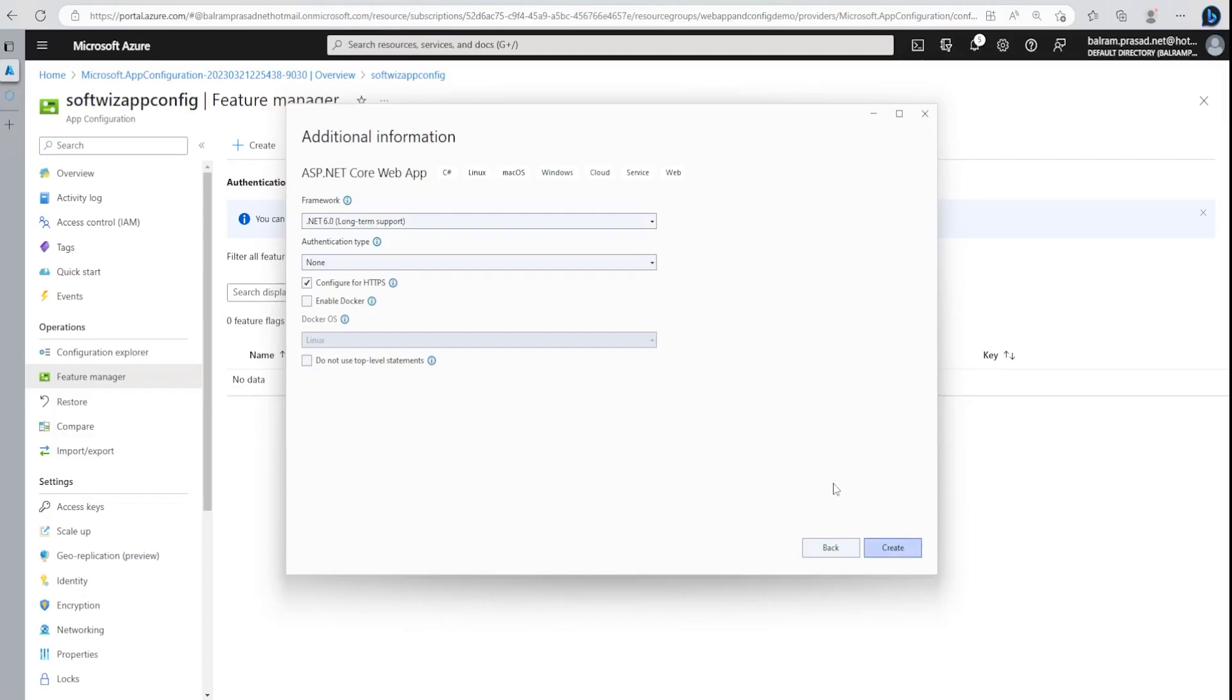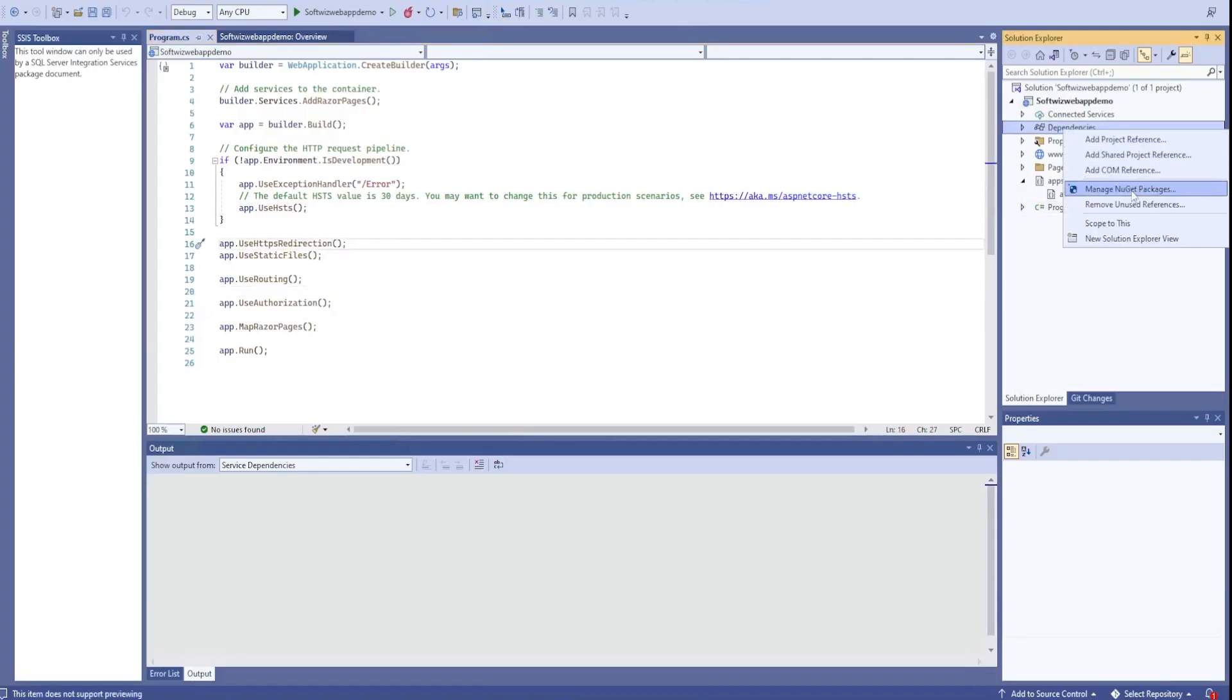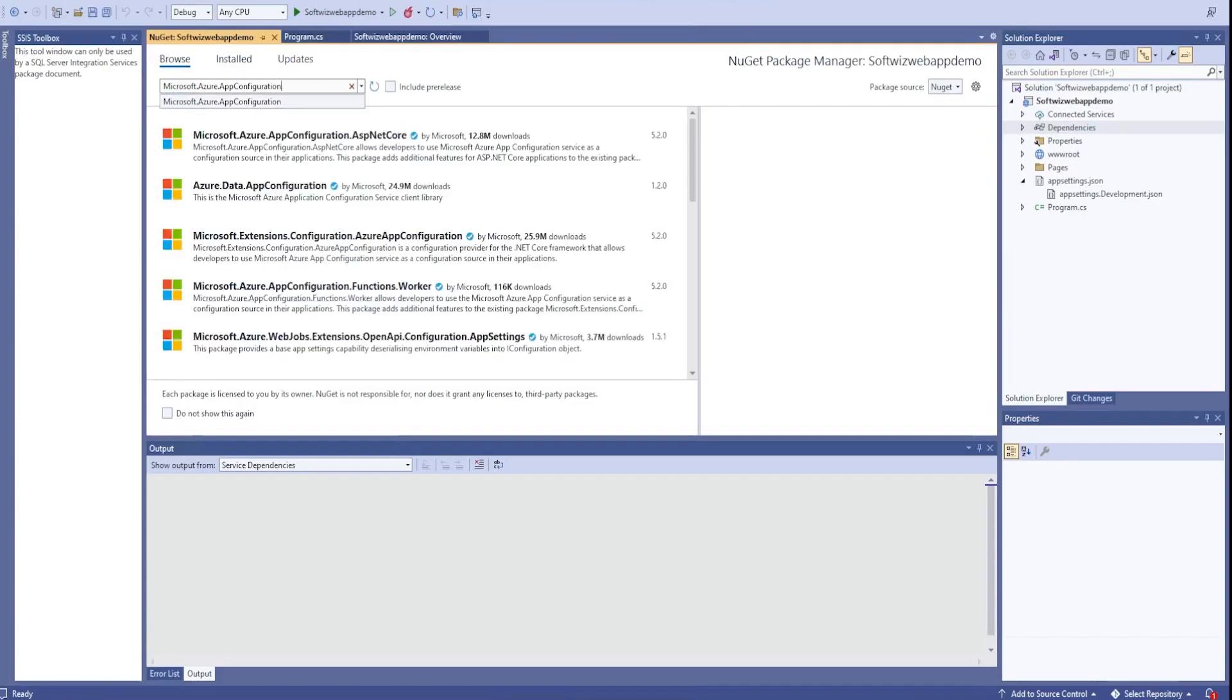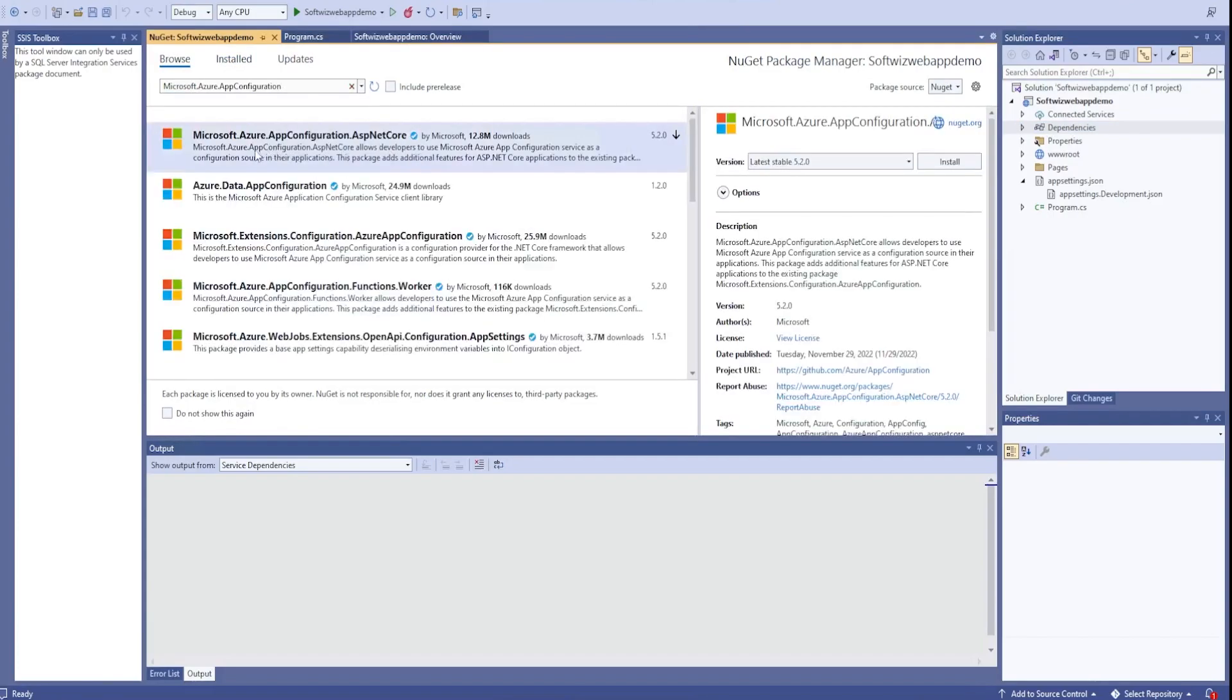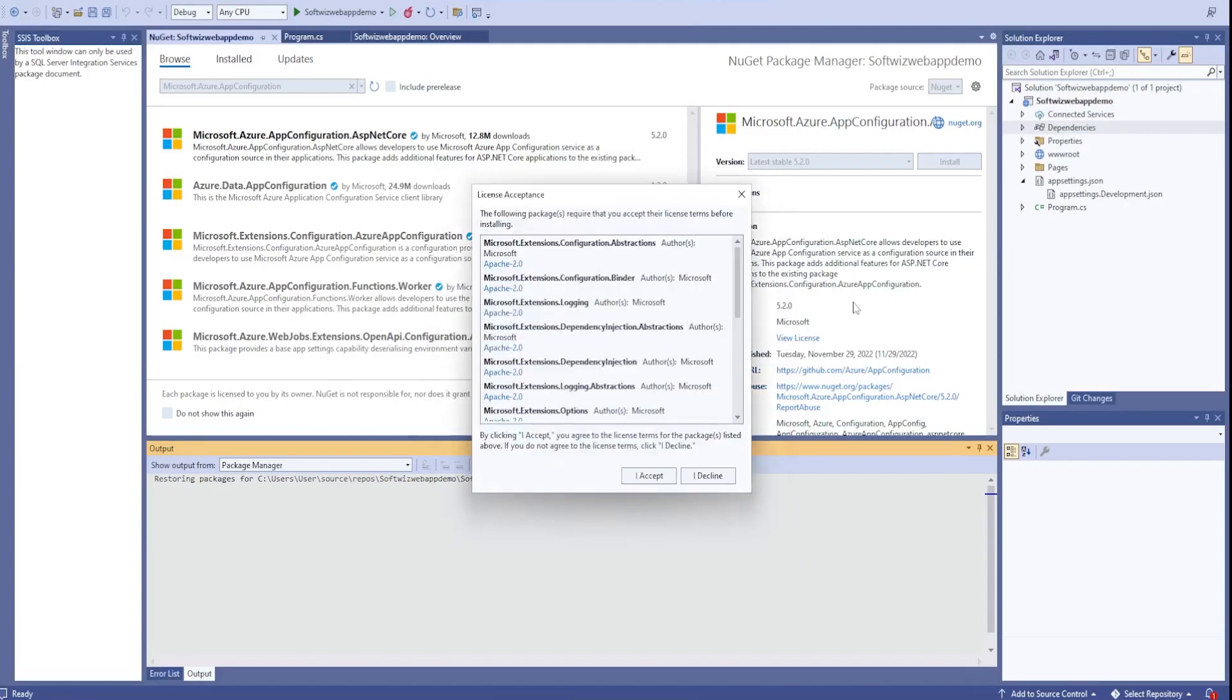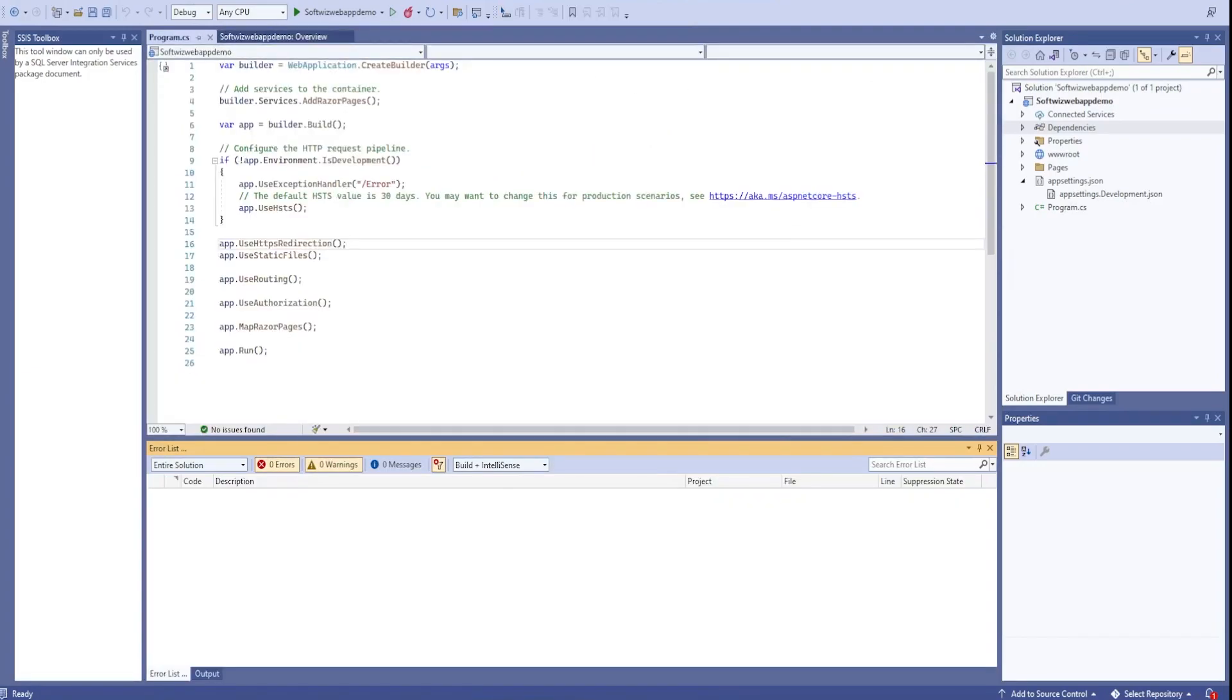Let me go ahead and create and now we have to install a NuGet package. It will be Microsoft.Azure.AppConfiguration.AspNetCore. I'm going to install this package.